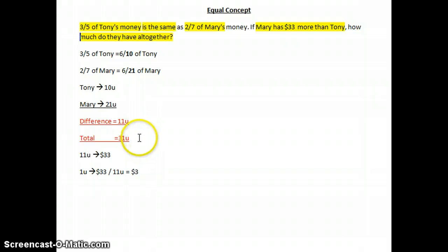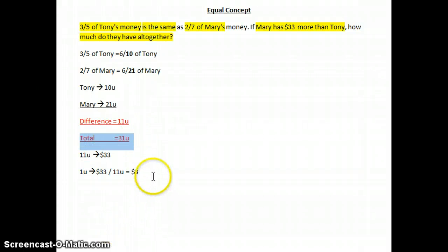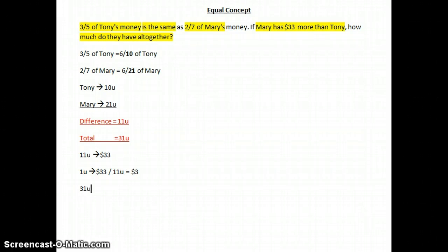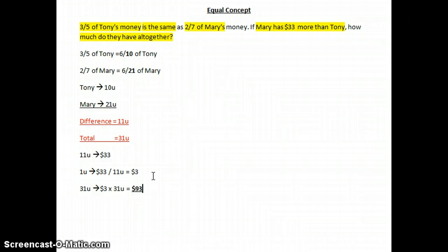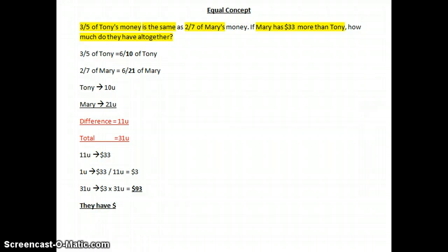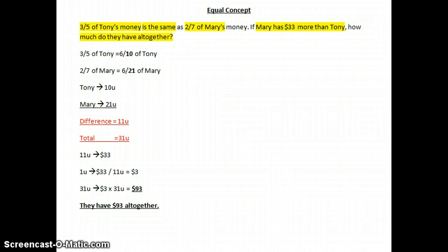We know they have a total of 31 units altogether. So the total is $3 times 31 units, which gives us $93. And there you have it — they have $93 altogether. That's the equal concept — it's very easy.